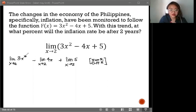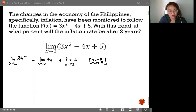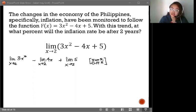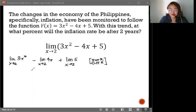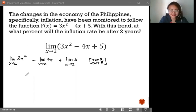Next, we have a squared term, so this will require the Power Rule. We also have numerical coefficients, which will require us to use the Coefficient Rule. The goal is to get to the Identity Rule and Constant Rule.